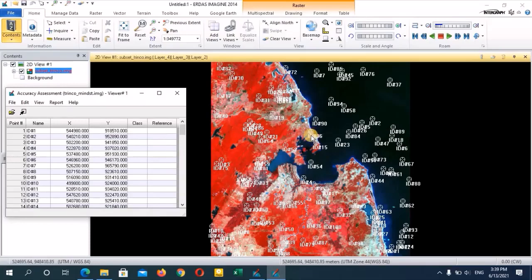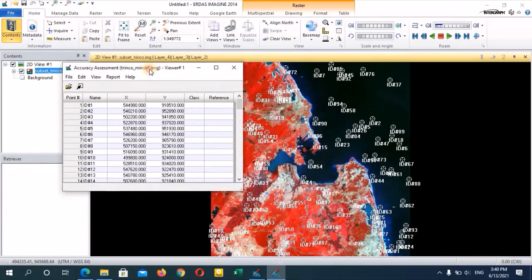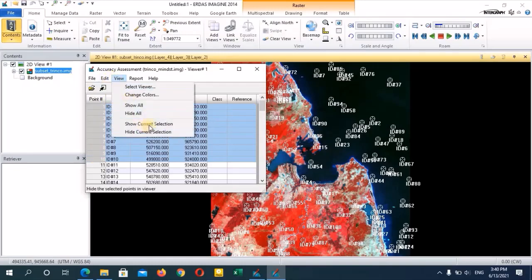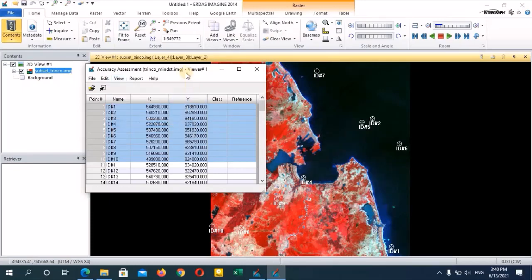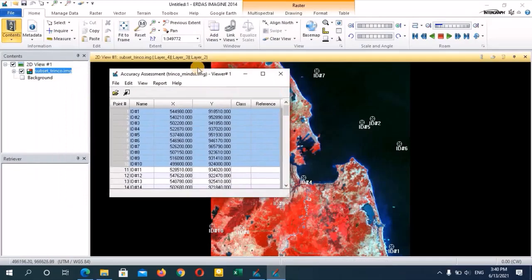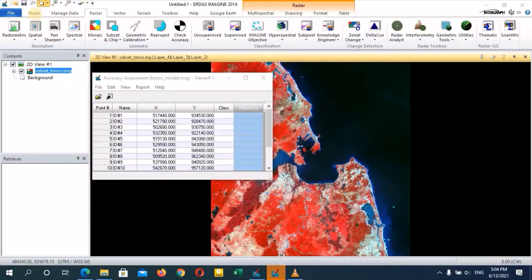We need to assign the land use classes to each of these random points. There are about 100 points, so it is really hard to check from 1 to 100. What we can do is select the first 10 points and go to View, then click on Show Current Selection. Now we can easily see the first 10 points. The next thing is to assign the classes to each of these random points.